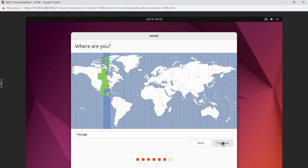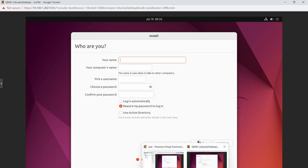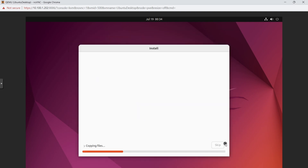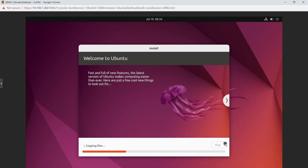Enter your name, a username, and a super secret password. Make sure Require my password to log in is selected, then click Continue and let the installation run.